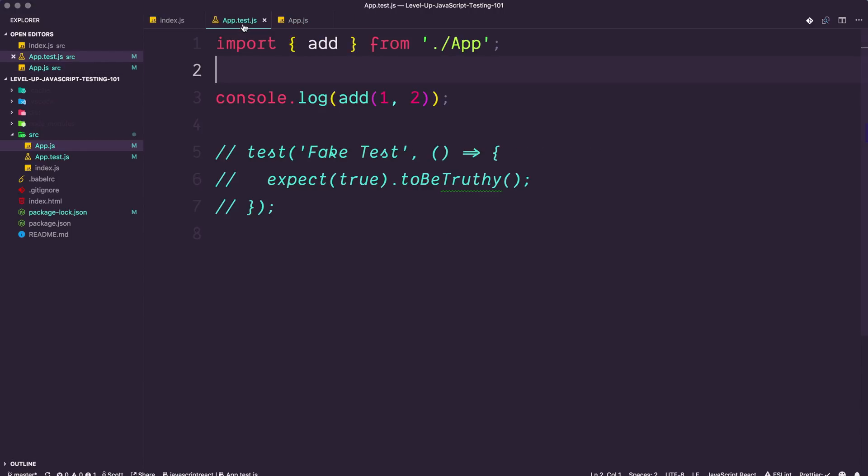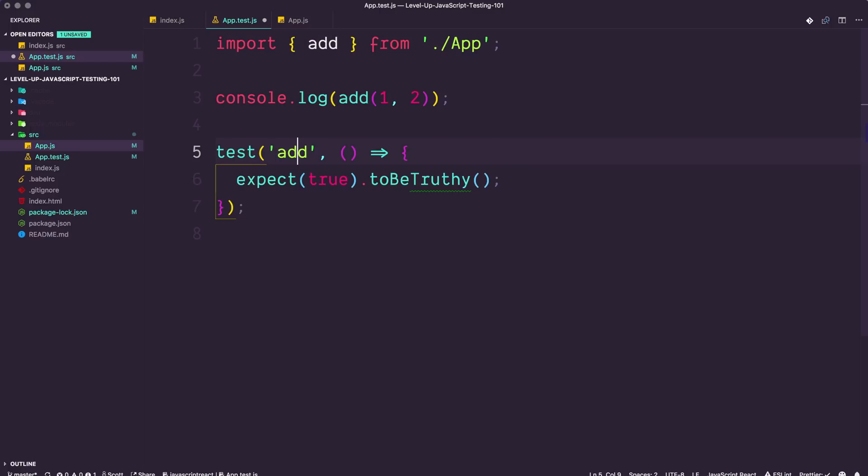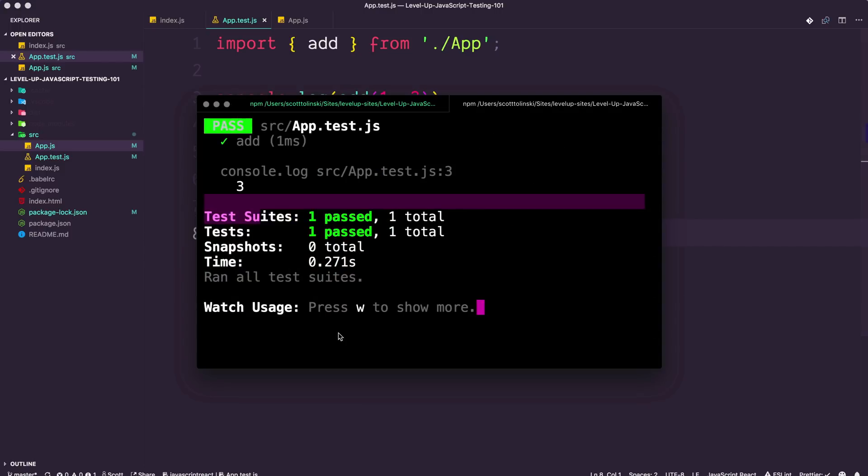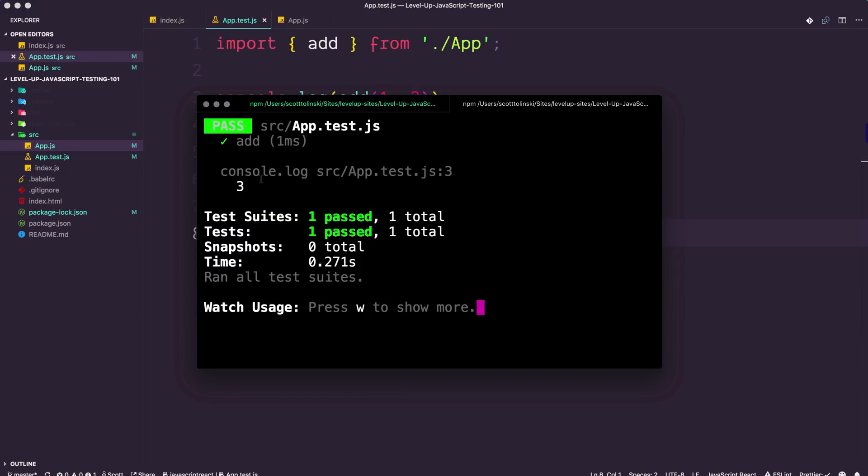But let's say we always want to make sure that this function works, regardless of the work that we do to this function or other functions. So what we can do is write our first test. Let's go ahead and uncomment out this fake test, and we can test the add function. You can name your test anything you want, but I like to name it either the name of the function or if I'm doing a React component, the actual React component name. If we expect true to be truthy, this is going to pass.